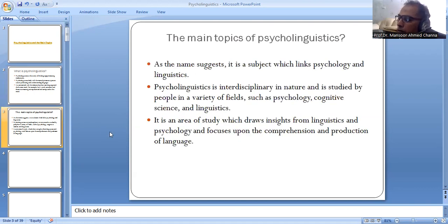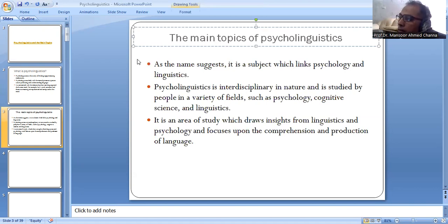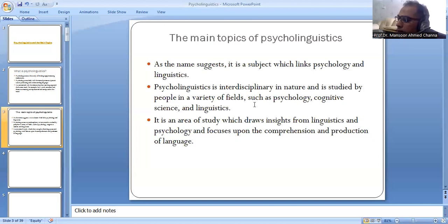The main topics of psycholinguistics: as the name suggests, it is a subject which links psychology and linguistics. It is interdisciplinary in nature and is studied by people in a variety of fields such as psychology, cognitive science and linguistics. It is an area of study which draws insights from linguistics and psychology and focuses upon the comprehension and production of language.